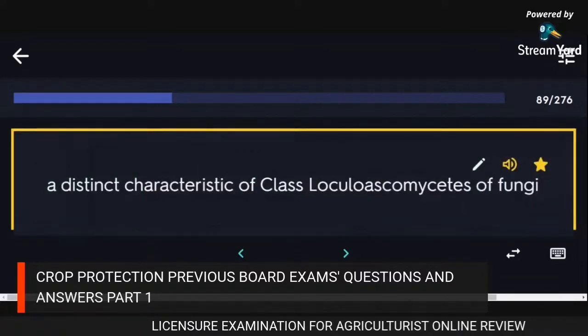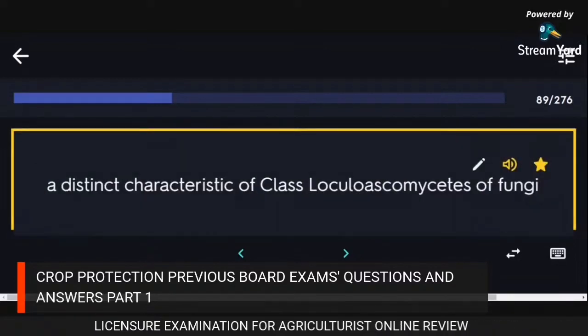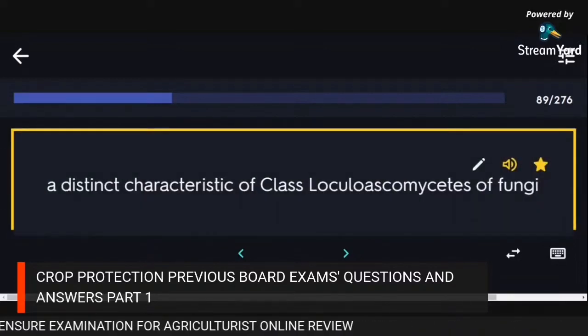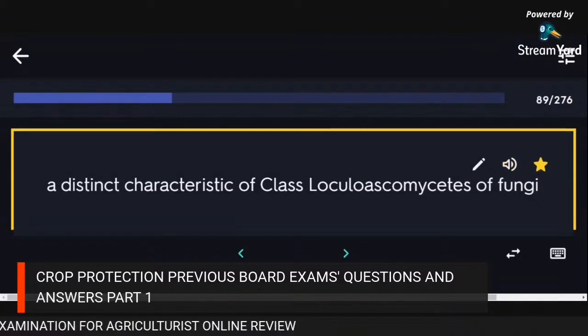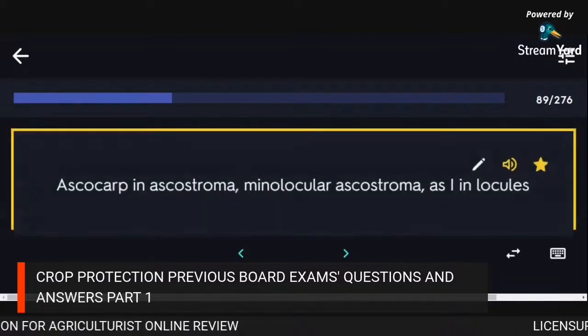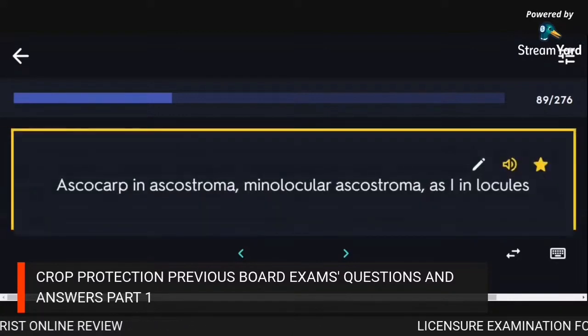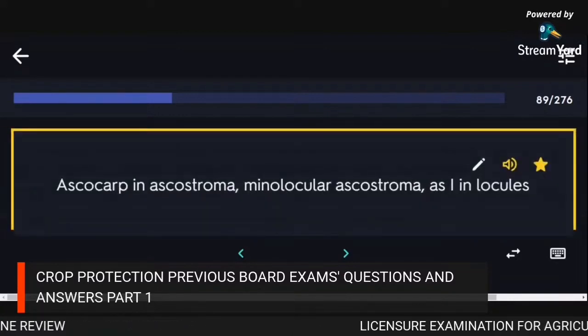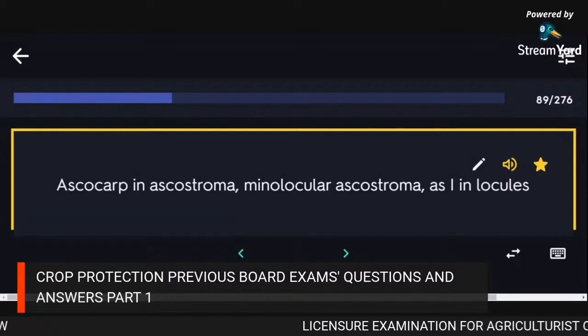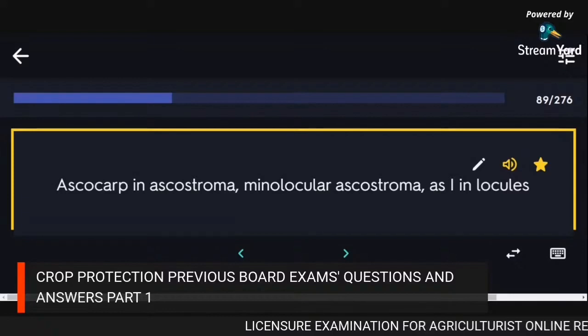A distinct characteristic of class Loculoascomycetes of fungi: ascocarp in ascostroma, unilocular ascostroma, asci in locules.